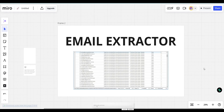In this video I am going to show you how you can extract unlimited leads with this email extractor. Are you ready? Let's get into it.